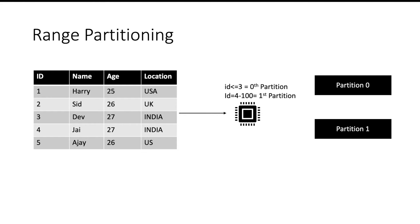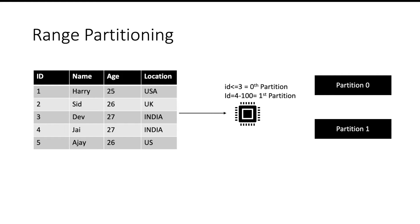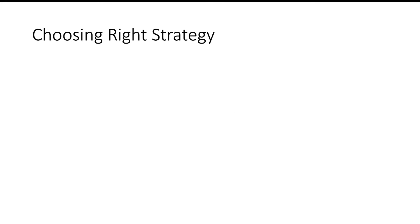All the records with value of ID less than or equal to 3 will go to 0th partition and all the records with ID value between 4 to 100 will go to first partition. So range partitioner will make sure that every partition is storing some range of records and that range of records can be sorted also.